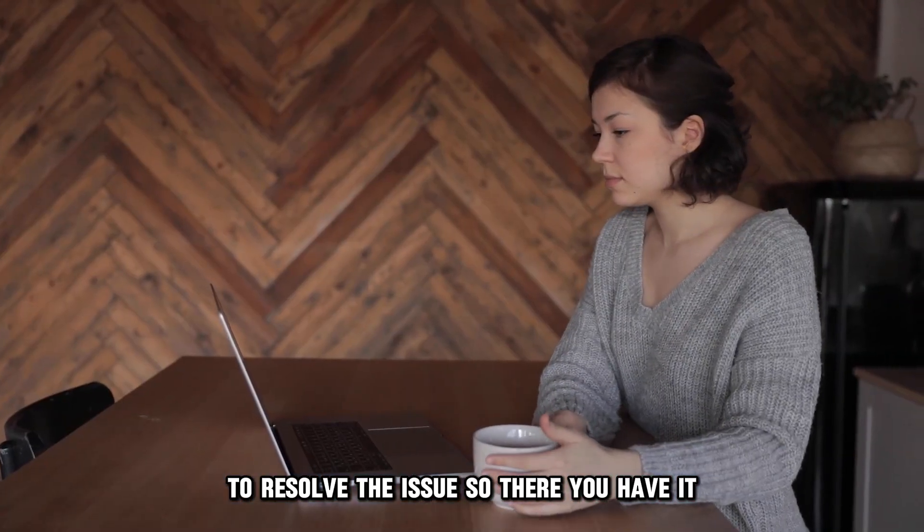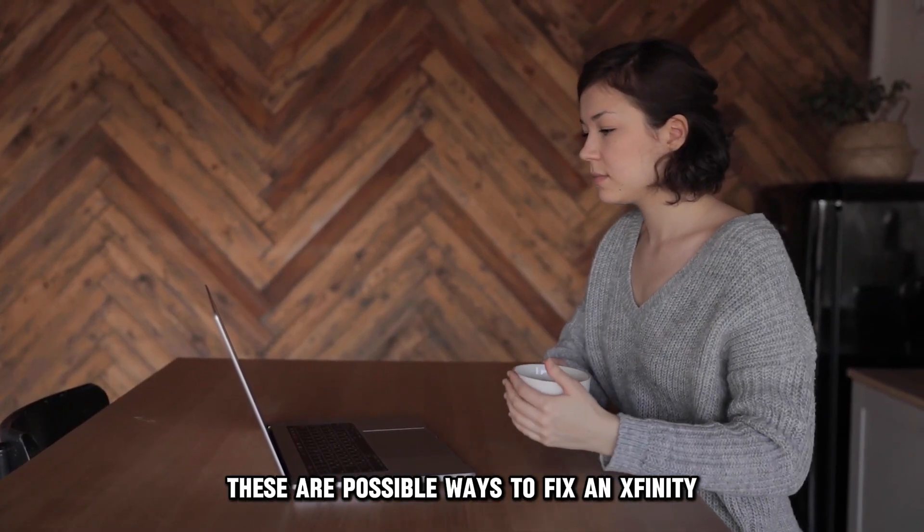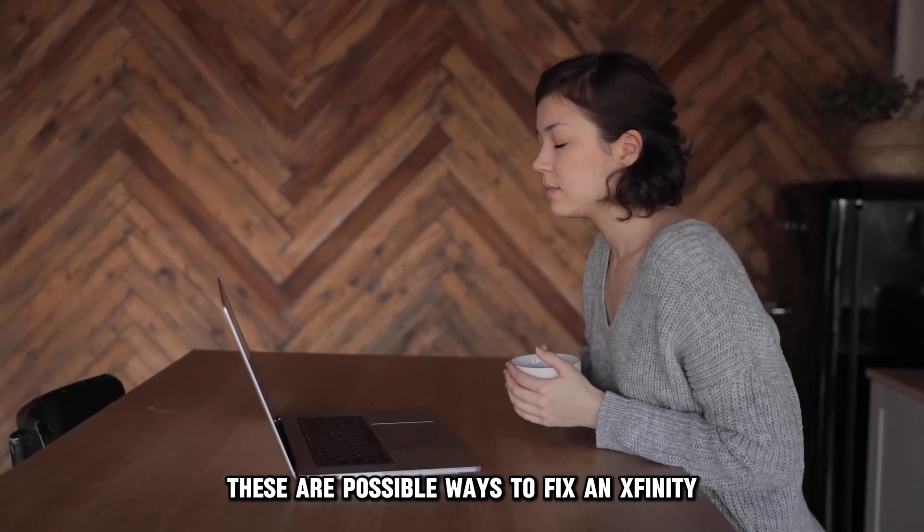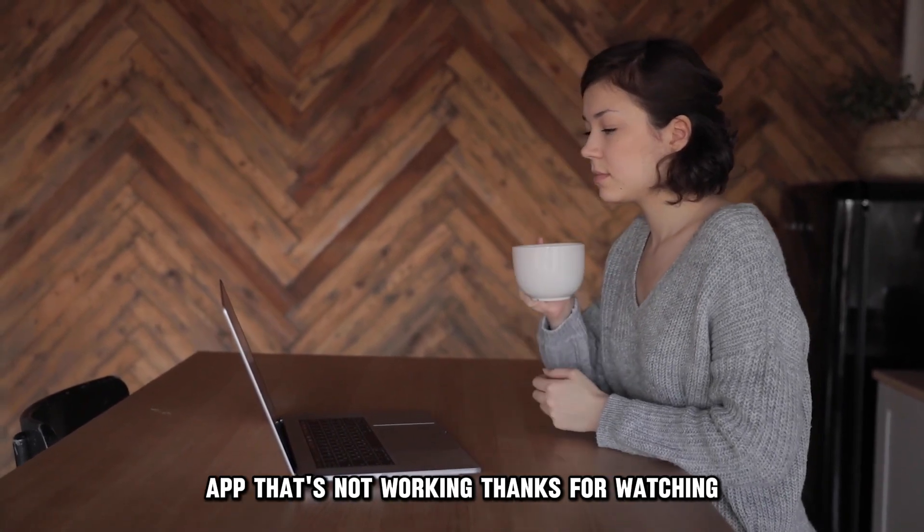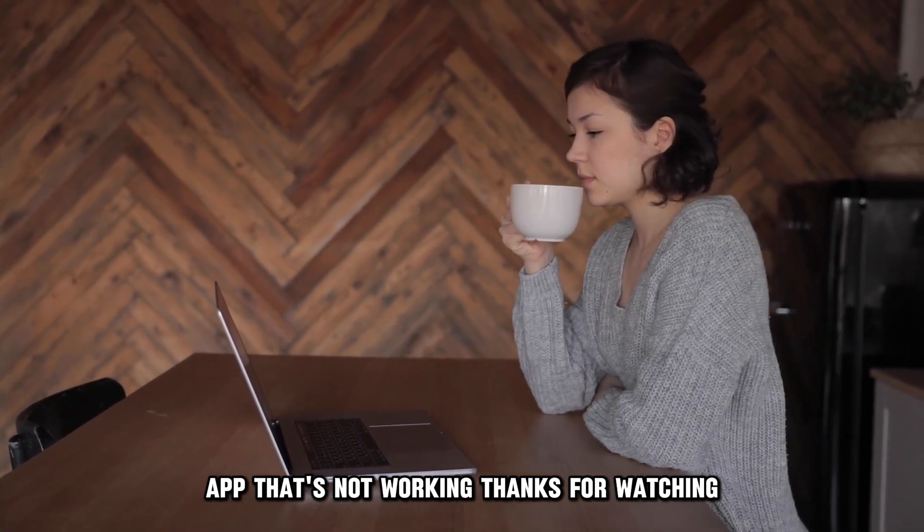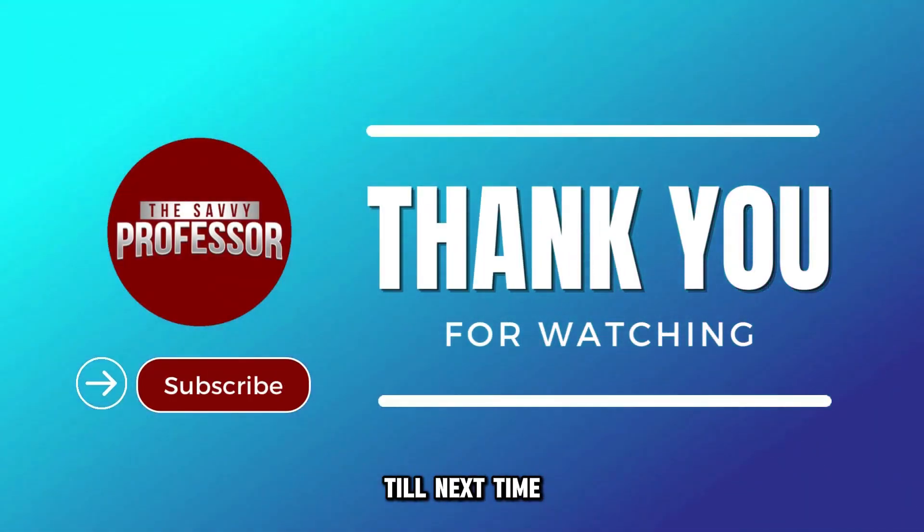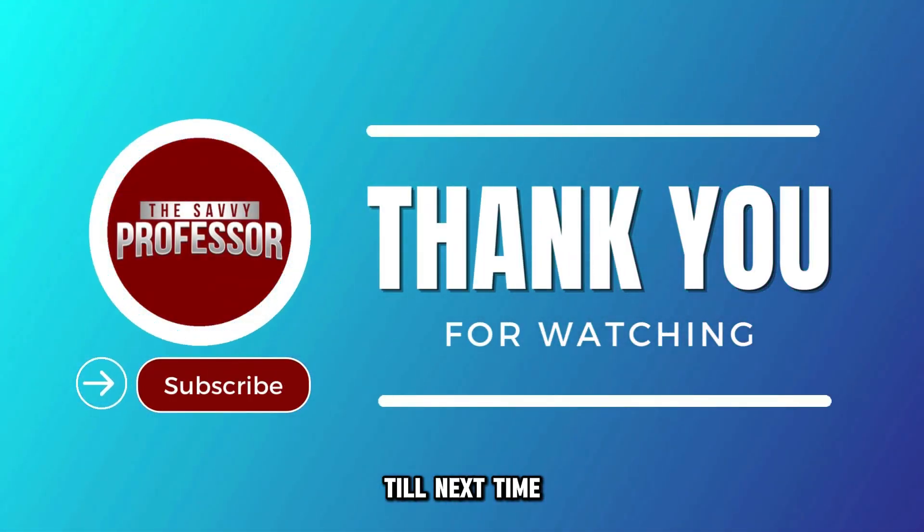So, there you have it. These are possible ways to fix an Xfinity app that's not working. Thanks for watching. Till next time.